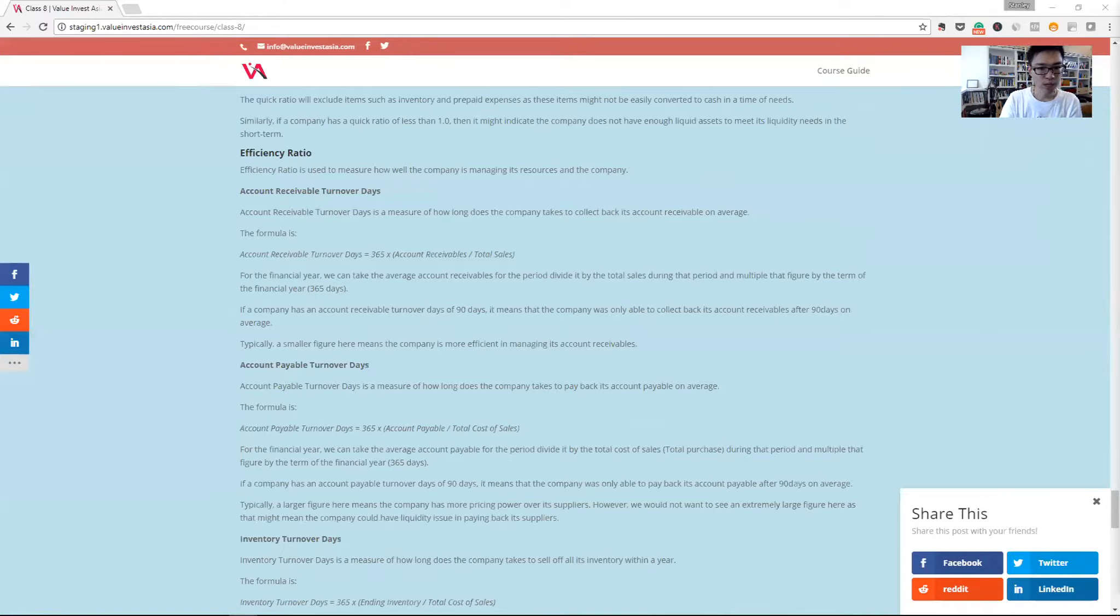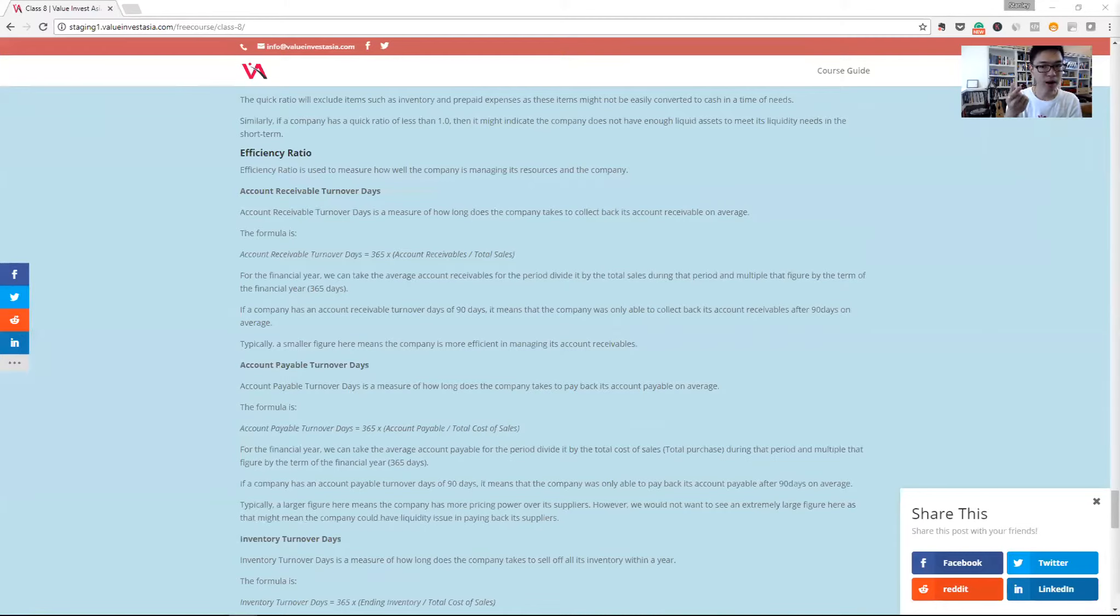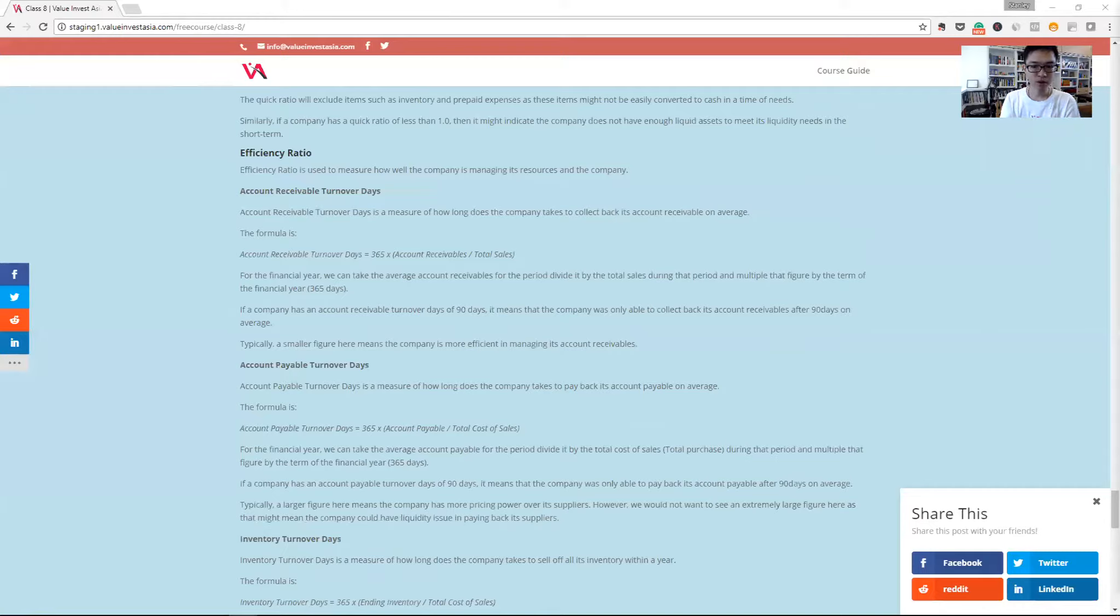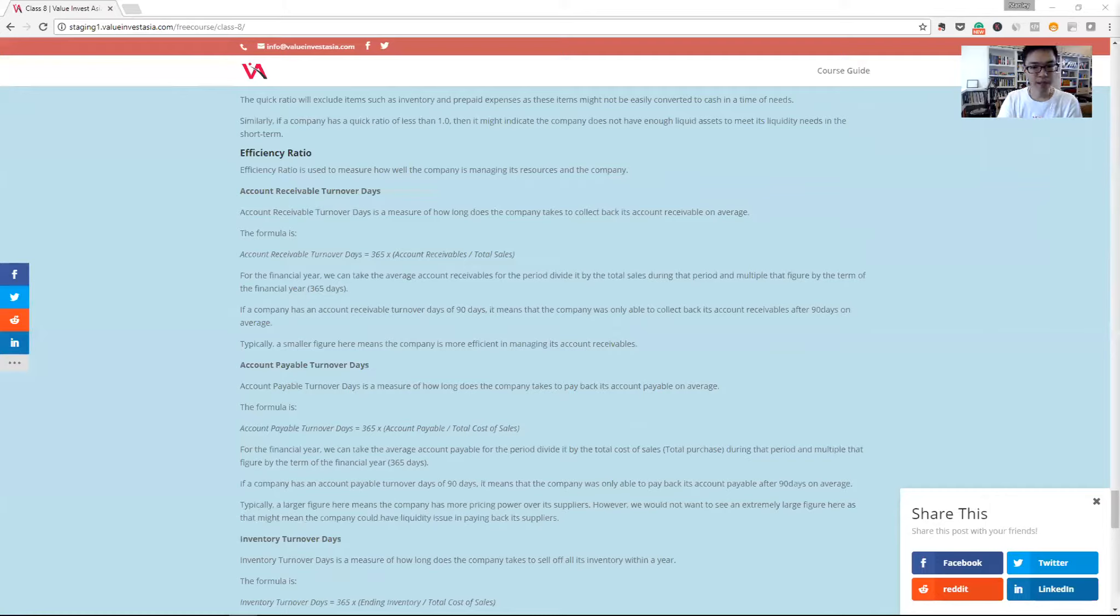Then we have the inventory turnover days. It's how fast the company is turning around its inventory, how many times its inventory they are selling a year. We just take the ending inventory of the year divided by the cost of sales times 365. So how many turns the company is selling of its inventory.